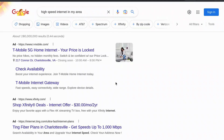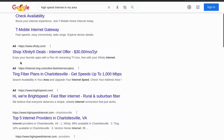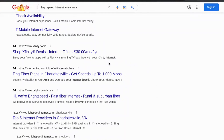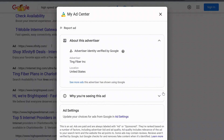If you want to see the ads that any of these Google Ads advertisers are actually using, what you'll need to do is click the three dots next to a listing. This one is for Ting Fiber, and you'll see at the top a little bit of information about the advertiser and their location.